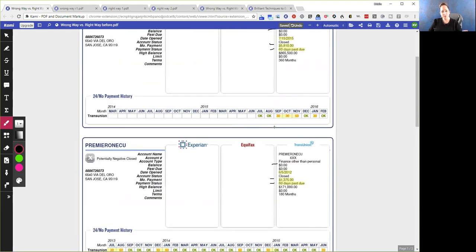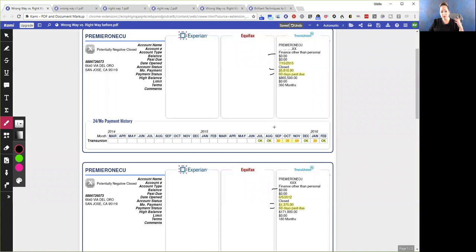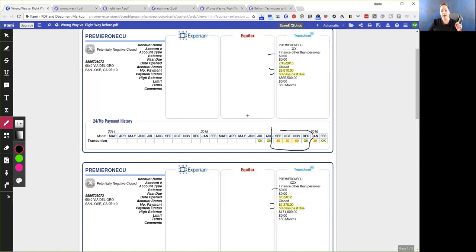So what's wrong with this? There's no balance, it's past due, and there's a monthly payment on a closed account. You can also see these late payments right here. You want to take this information and create your dispute letters. I'm pointing out specific stuff and showing you the wrong way to do it and the right way to do it. Let's look at the wrong way first.